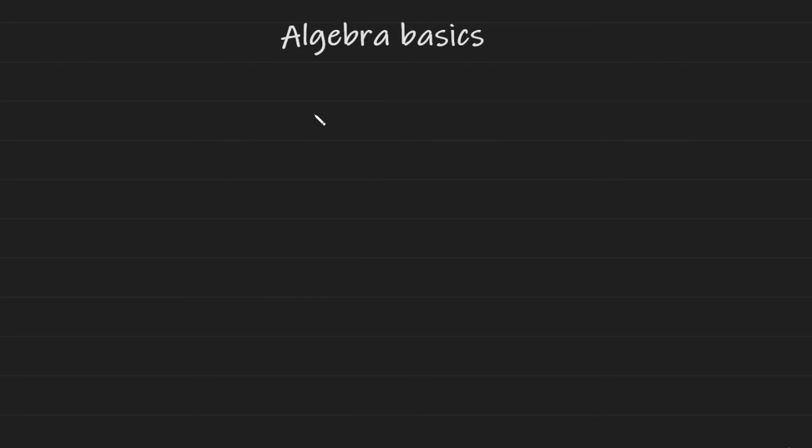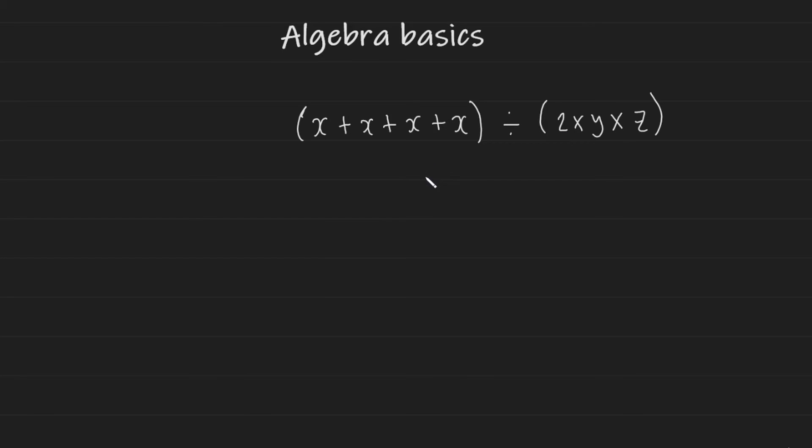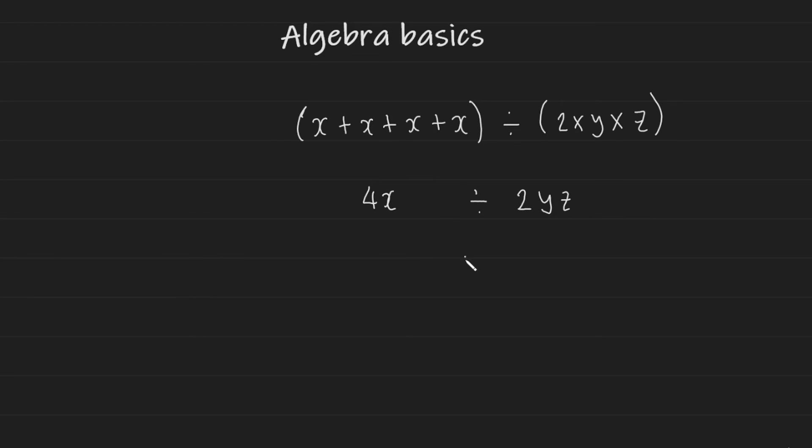BIDMAS affects variables in the same way that they affect numbers, as you saw a few examples ago. But let's do another one just to emphasize them. So let's say we had X plus X plus X plus X divided by two times Y times Z. You do what's in the brackets first, and then you'd perform the operations on the outside in order. So in this case, we would end up with four X divided by two YZ. And this can be simply written as a fraction as four X over two YZ.